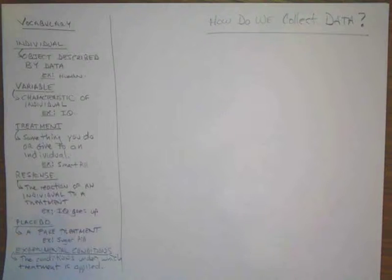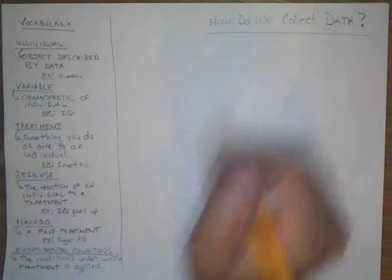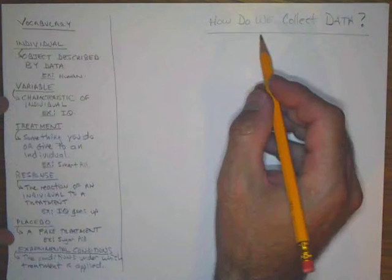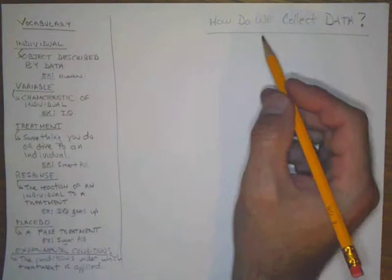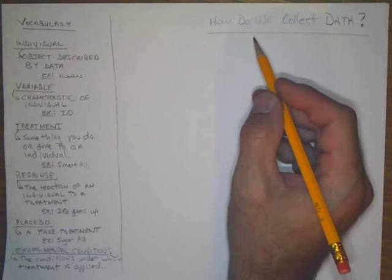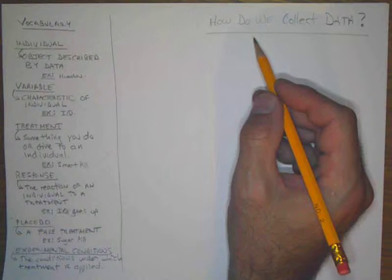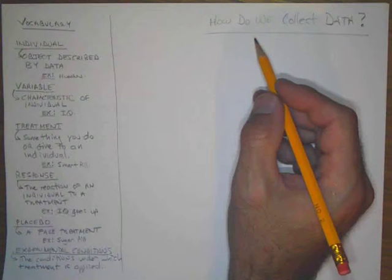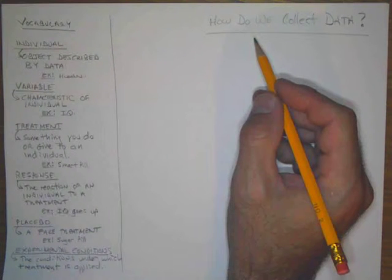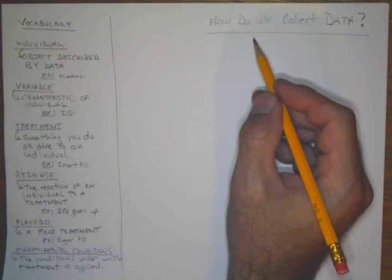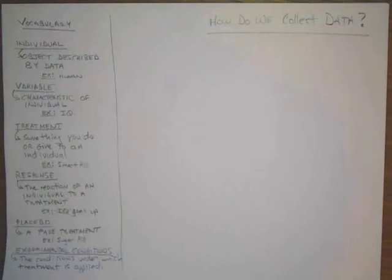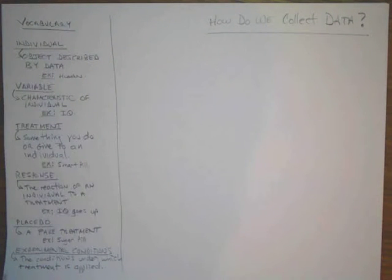Okay, with those vocabulary words in mind, we are going to switch to all the different ways we can collect data. You may find that you need to pause the video at certain points, and feel free to do that.